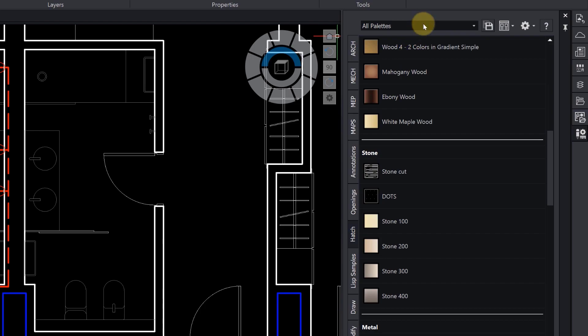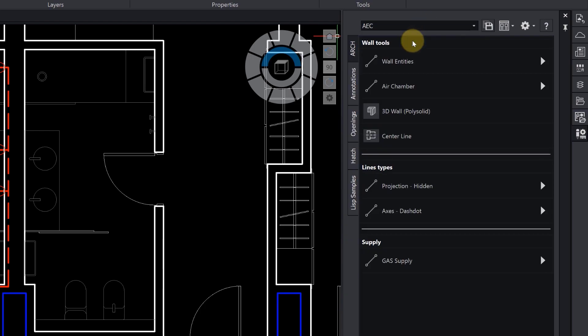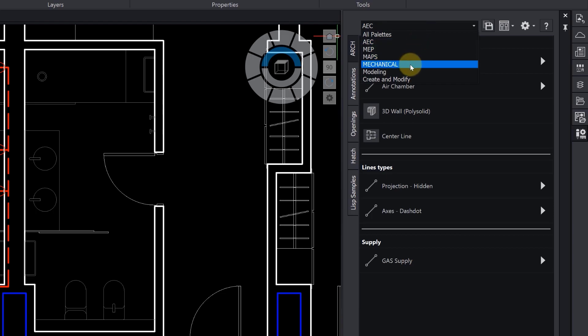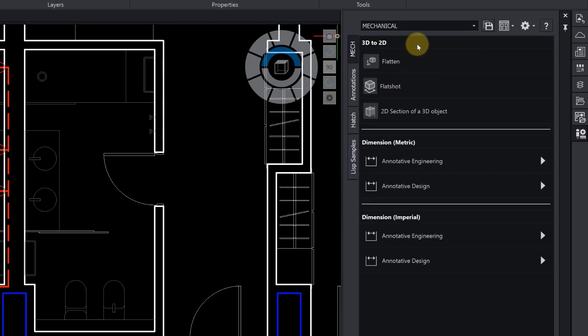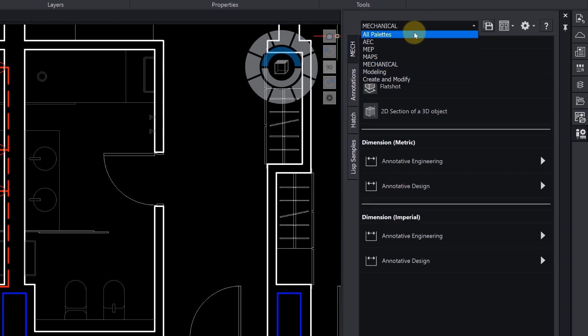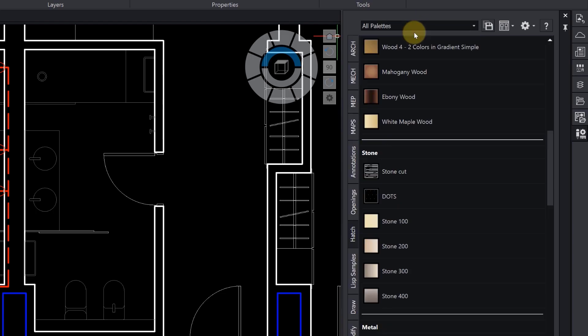The pre-configured tool palettes provided with Ares Commander give you some examples of palettes. But the most important thing to understand is that you can create your own, featuring the tools of your choice.